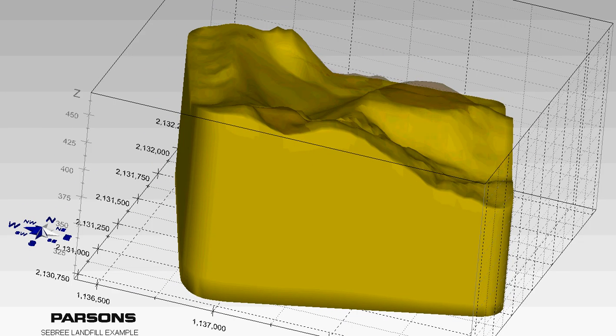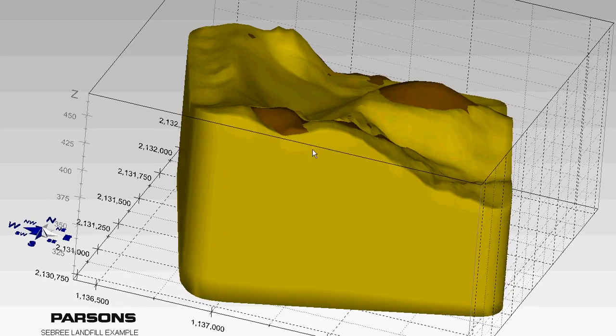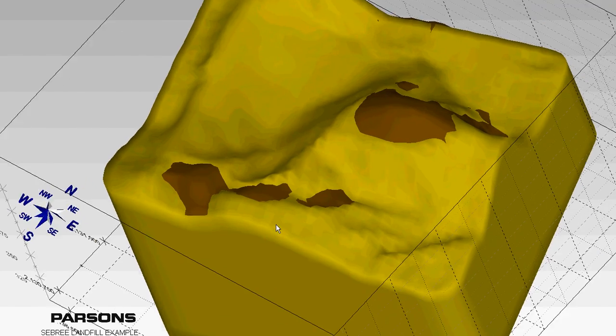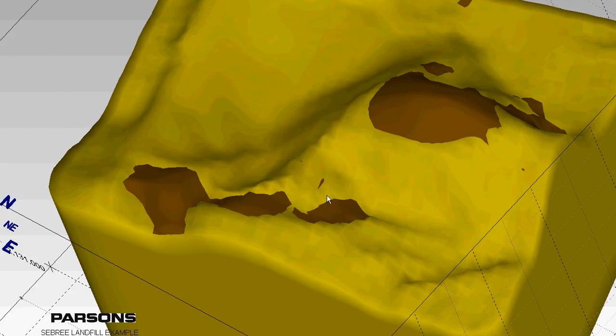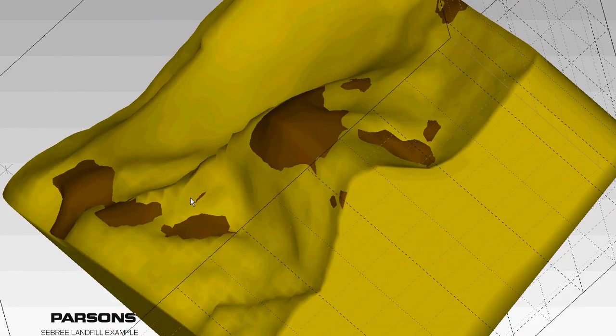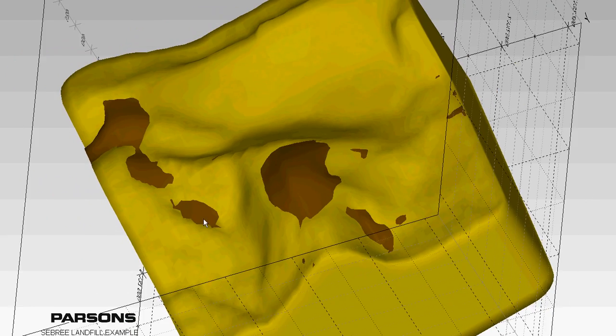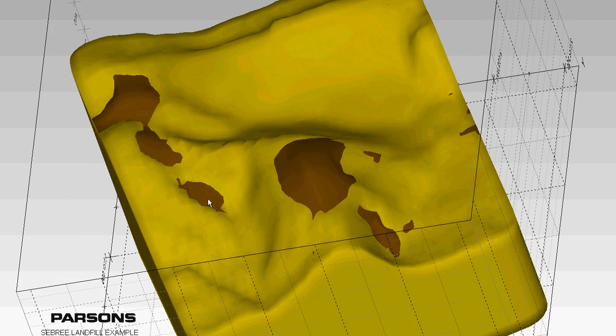So what we're really looking at here is the difference between the pre and post landfill surfaces. This is one of the things that Drew said was really important.